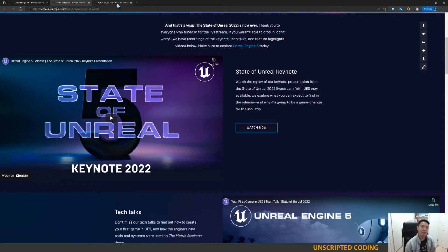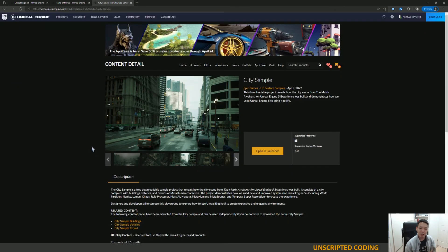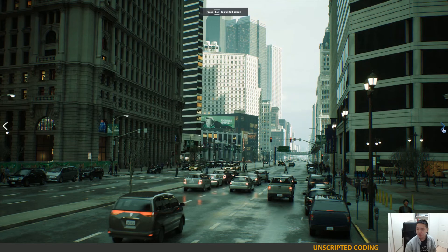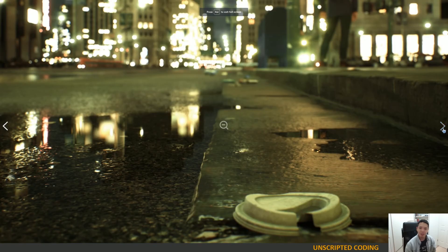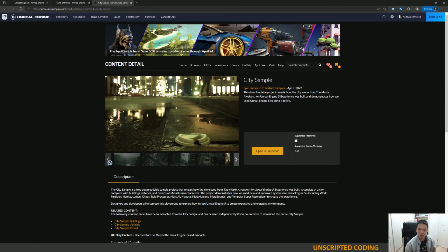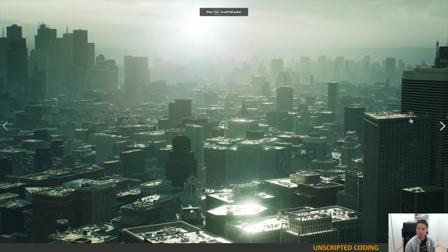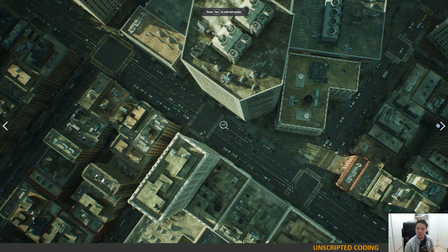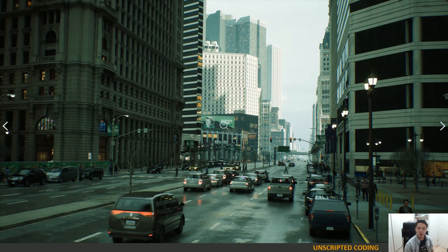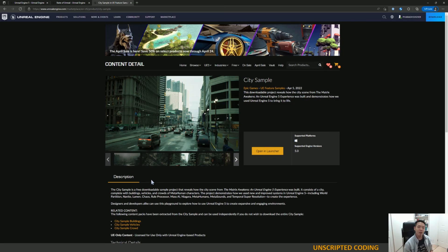What was really impressive is a game demo that was released a little while ago for the Matrix movie, and what they did was just recreate part of a cityscape in real photorealism. If you take a look at these images in-game, it looks very, very impressive. And it's available for you to download.